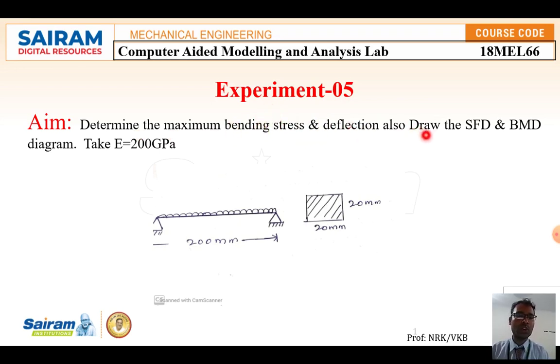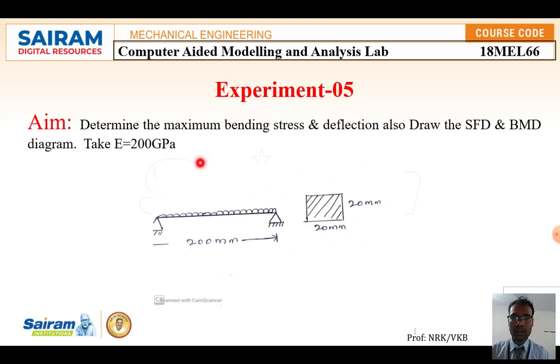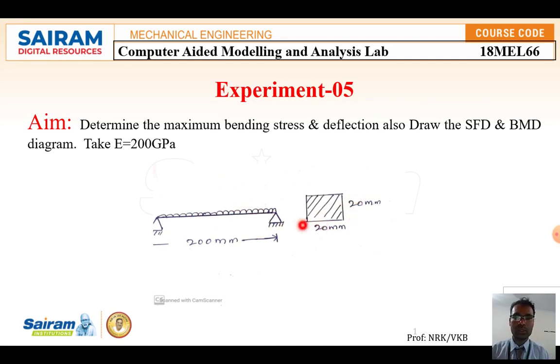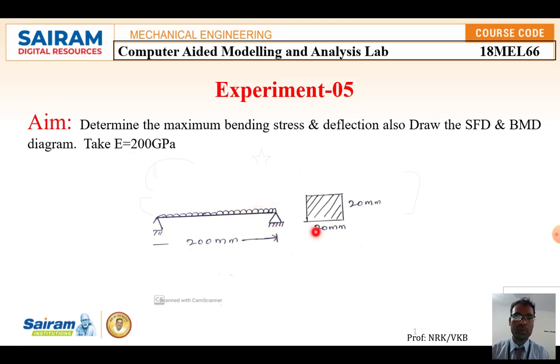Along with that, you have to plot the shear force diagram and bending moment diagram. Take E modulus equal to 200 gigapascal. The beam is simply supported with uniform distributed load. The cross-section is 20 by 20 mm square, and the total length is 200 mm. The uniform load will be given in the question. Now we will solve this problem using ANSYS.